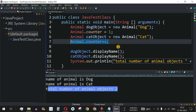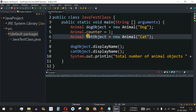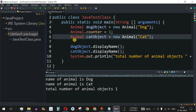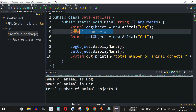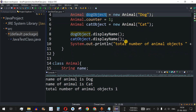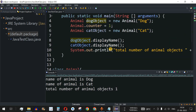Now let's remove the increment line and run the code again. The output now shows 'Name of animal is dog', 'Name of animal is cat', and 'Total number of animal objects is 1' — because we did not increment the counter after creating the cat object. This demonstrates that a static variable inside the class can only be accessed using the class name, not the object name, and its value is shared across all objects at any point in time.